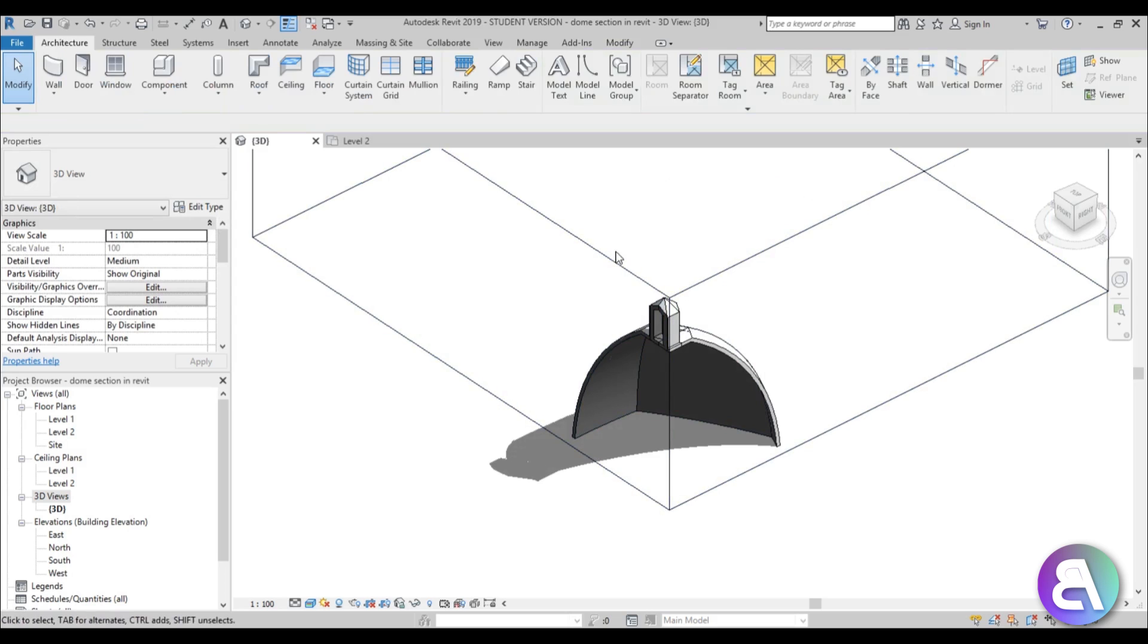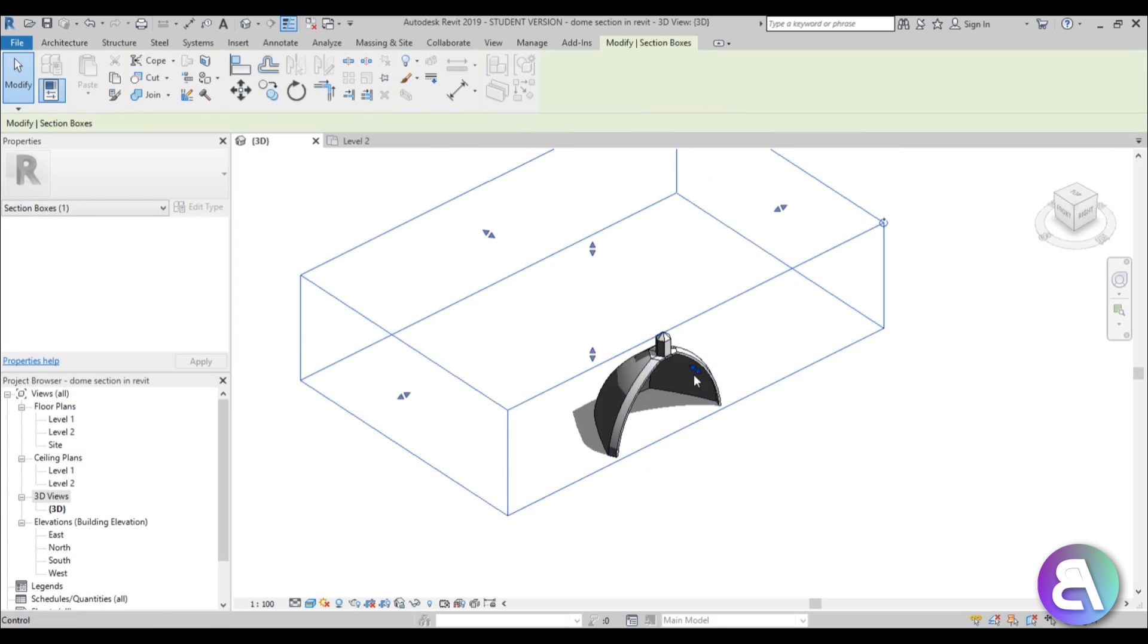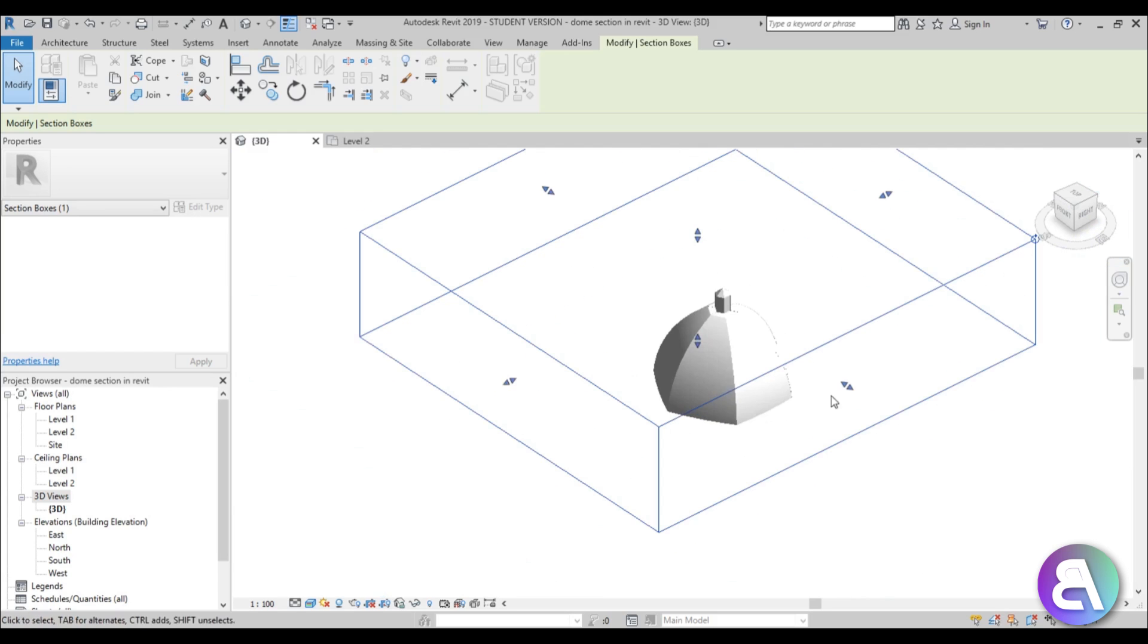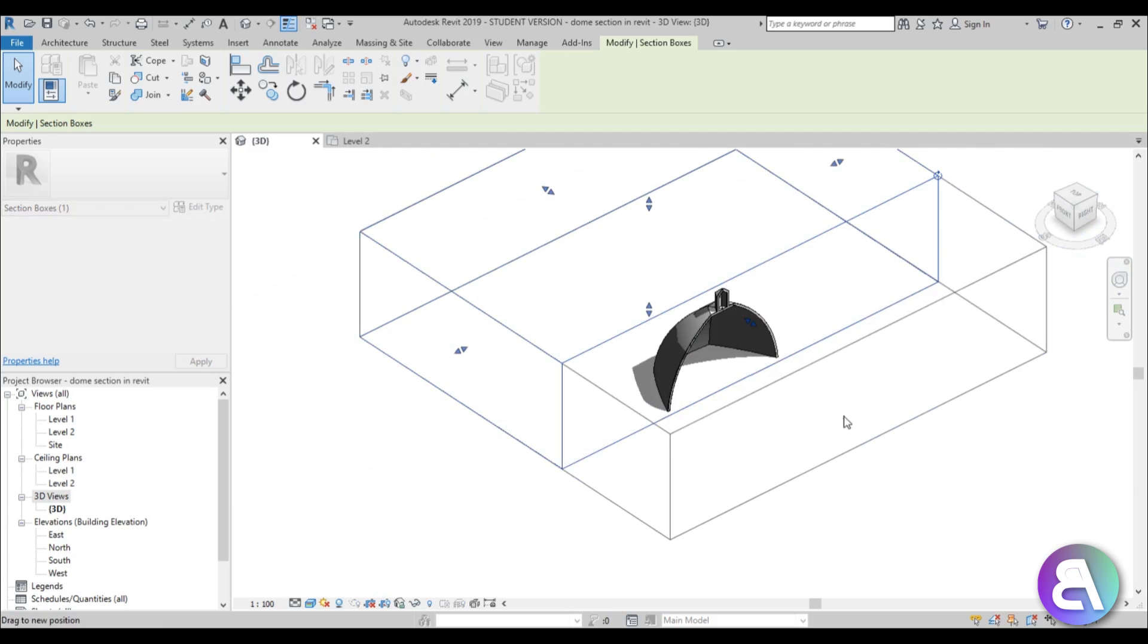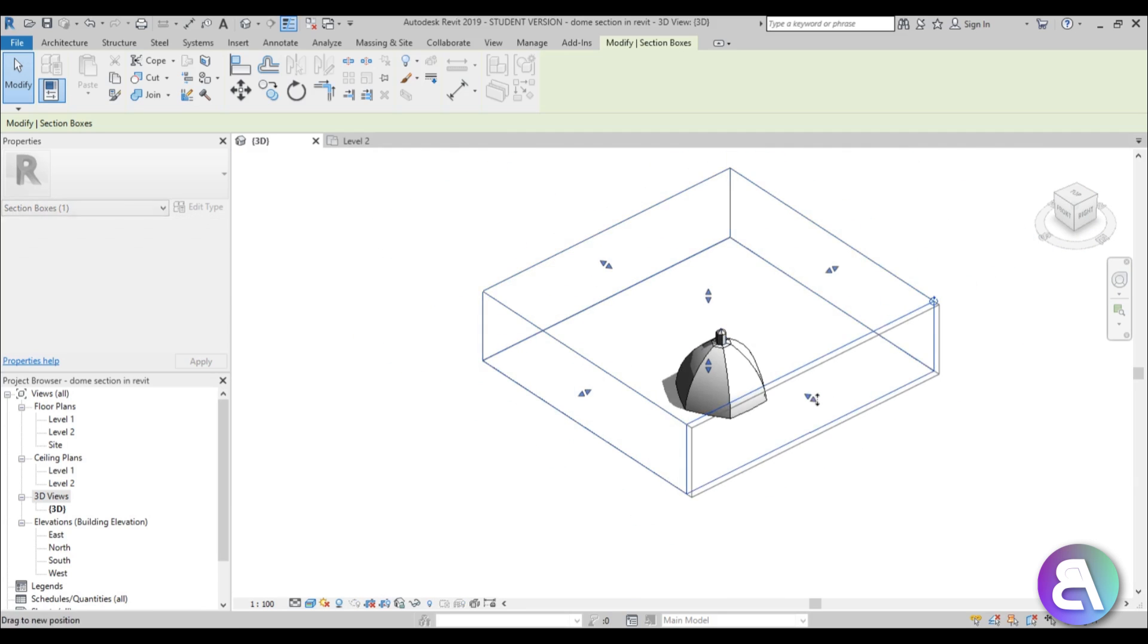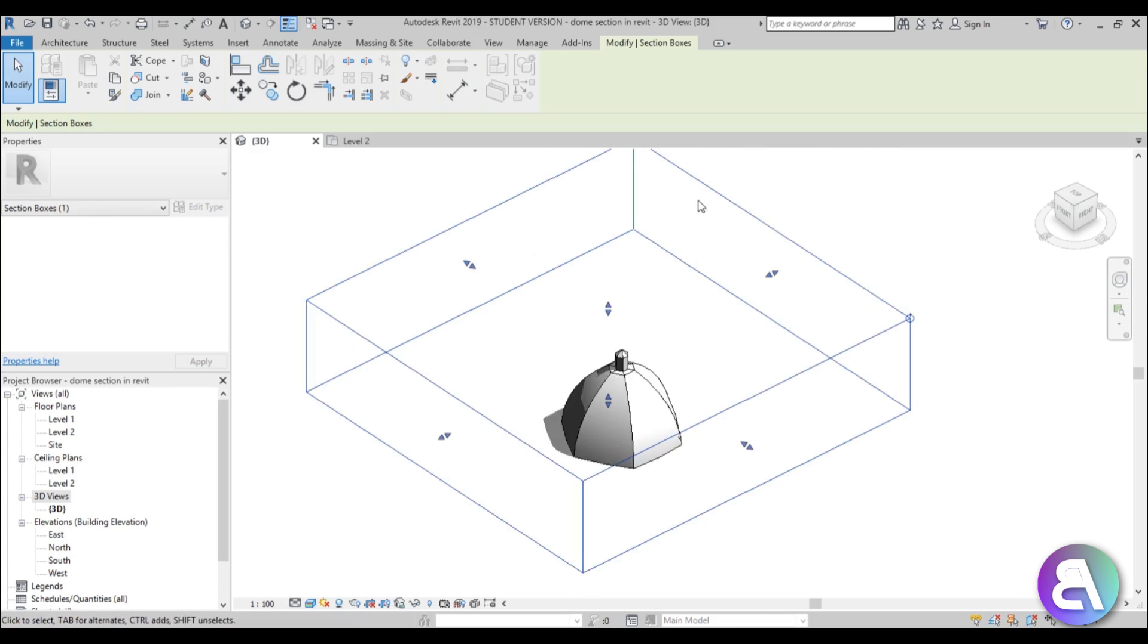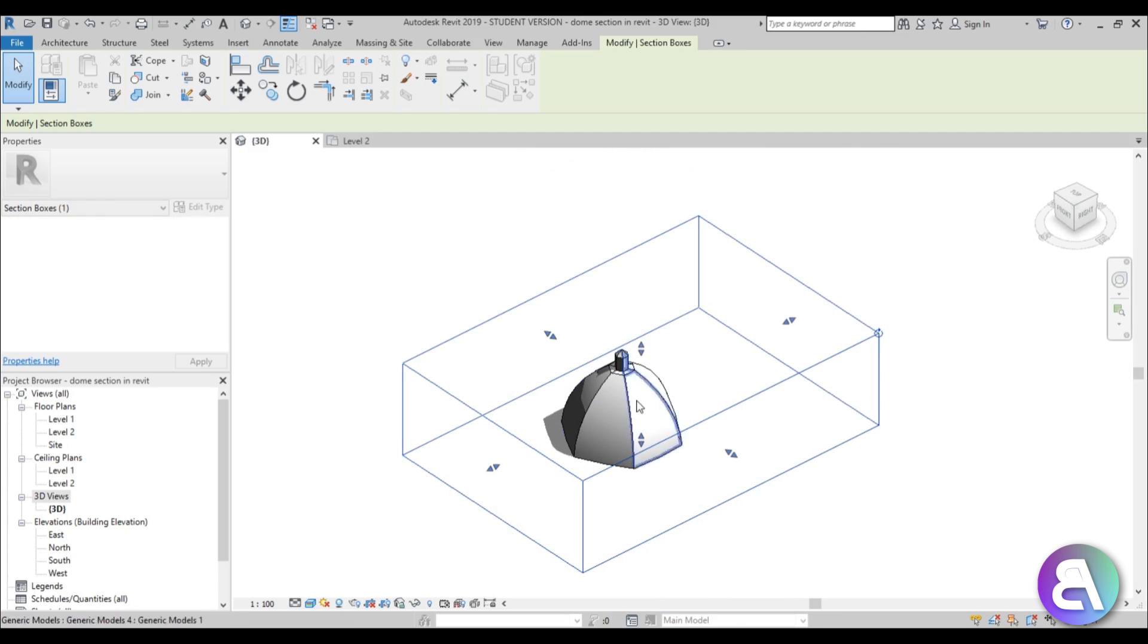But the problem is if you cut it like this, you only get one segment and we want to have the inverse of this. So I only want to cut out a quarter of this dome, and you can't really do that. You can only cut a half or leave a half or a quarter, because everything that's outside of this section box you can't edit.